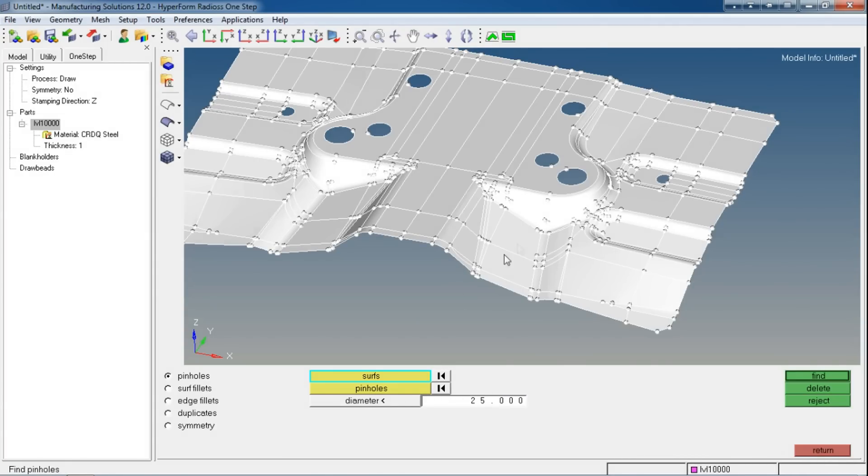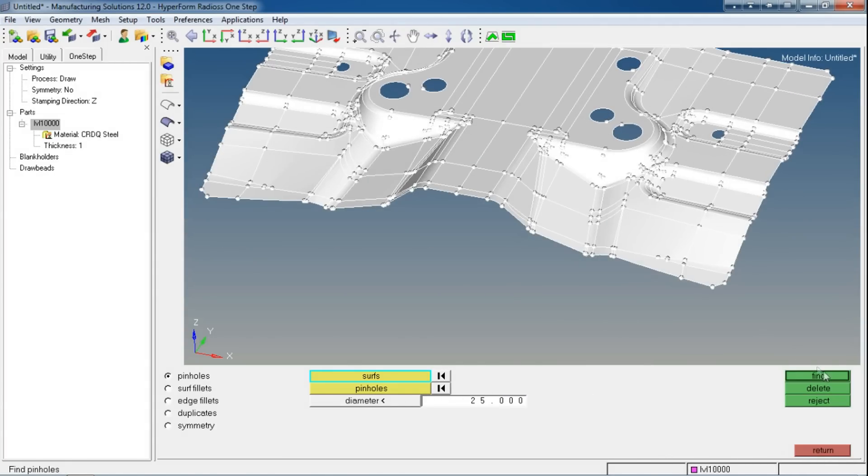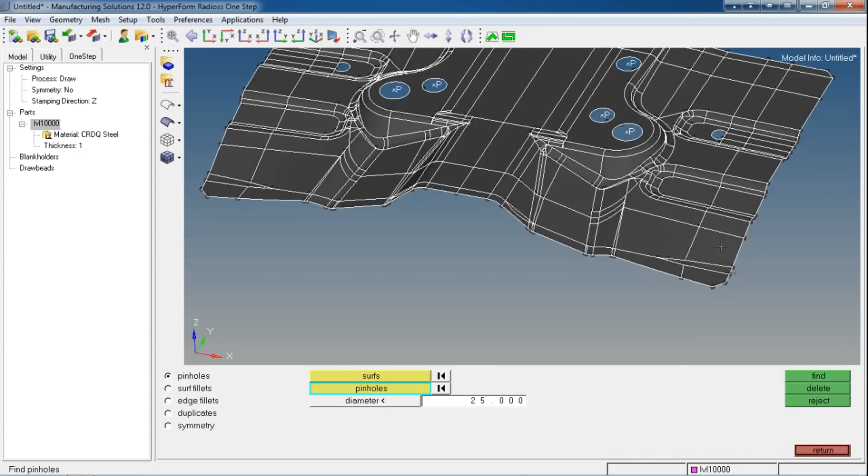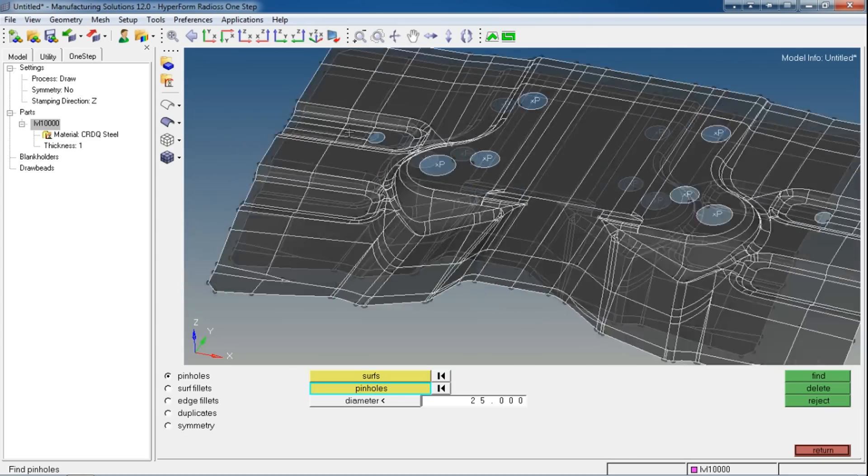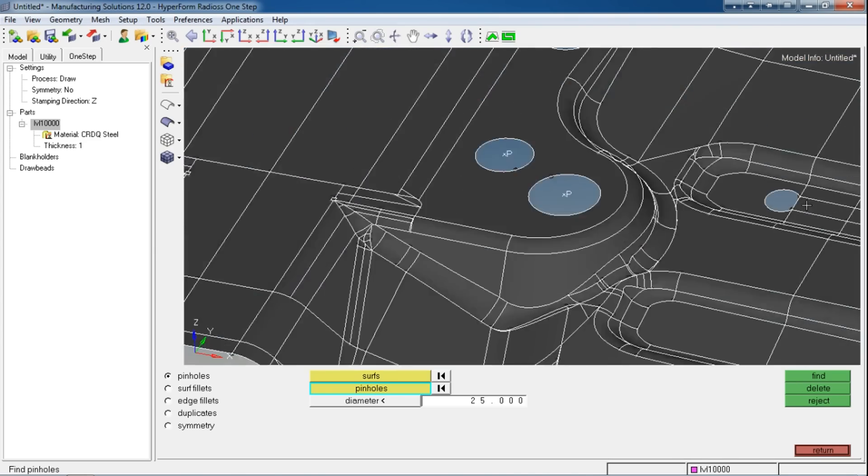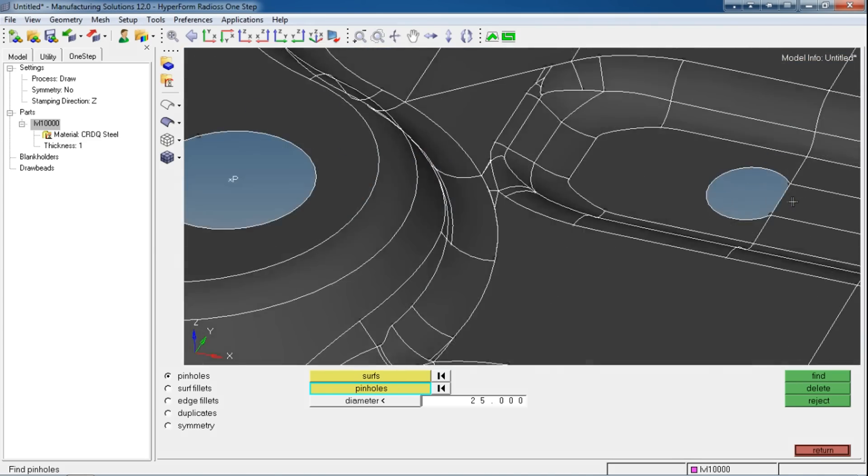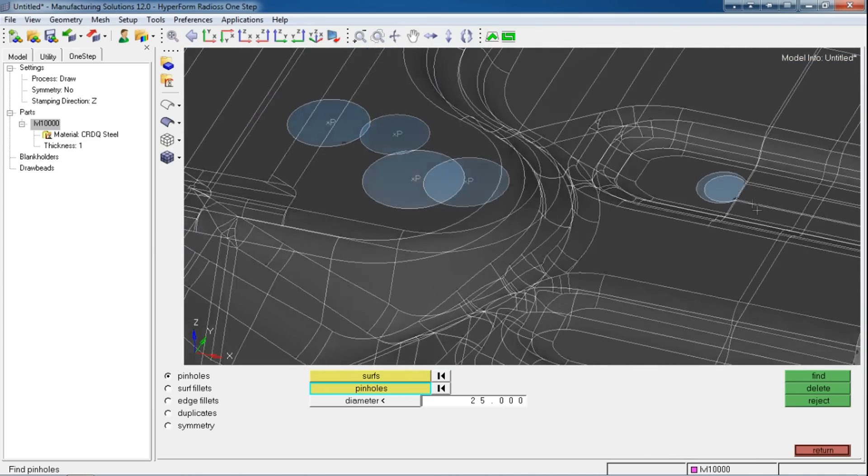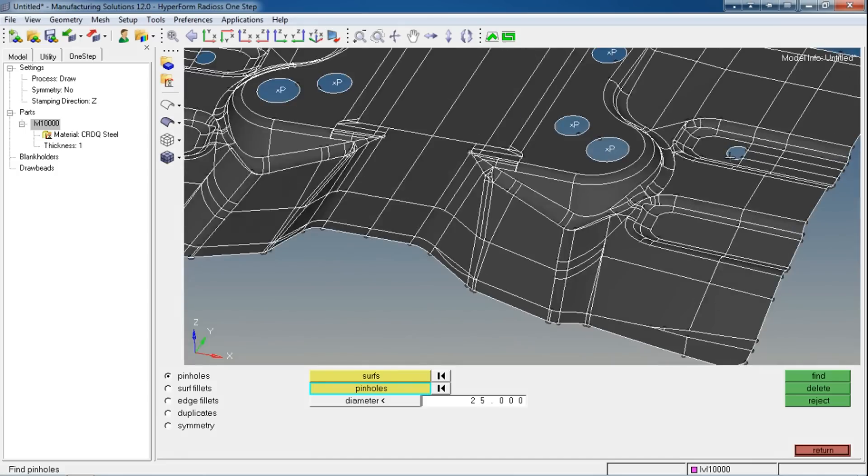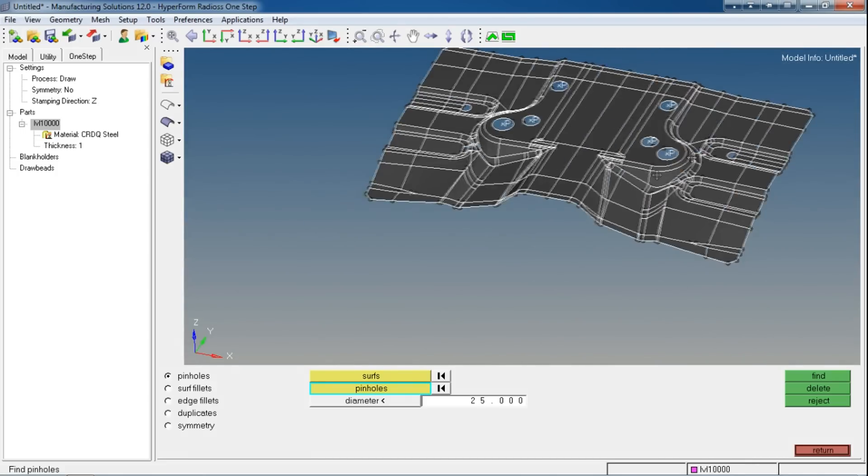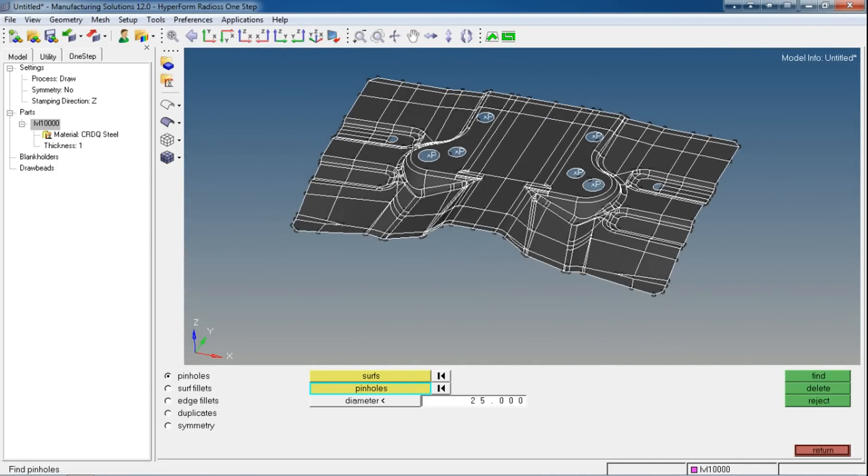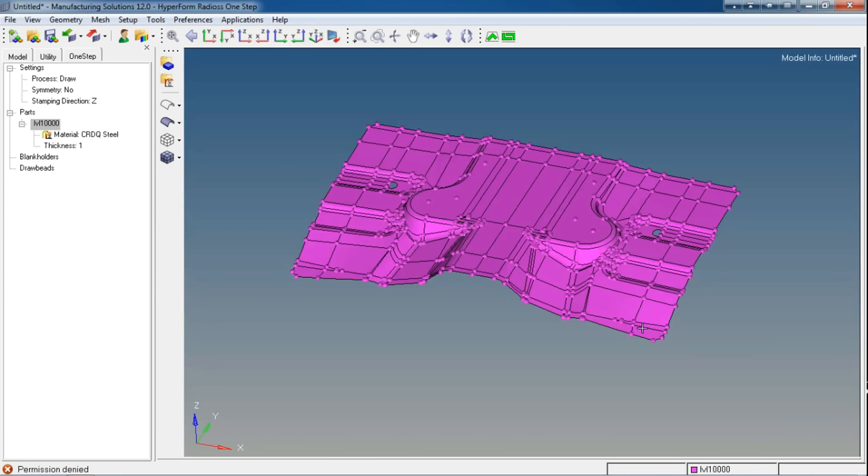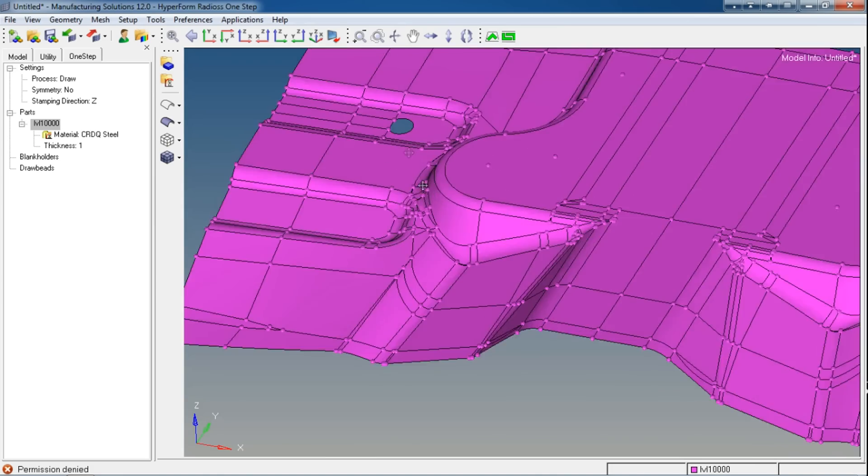I'll say Find. It appropriately found holes, but these holes are not captured. Actually these are not proper holes, these are pockets we can remove later by some other commands. Right now we can delete these holes, so say Delete.